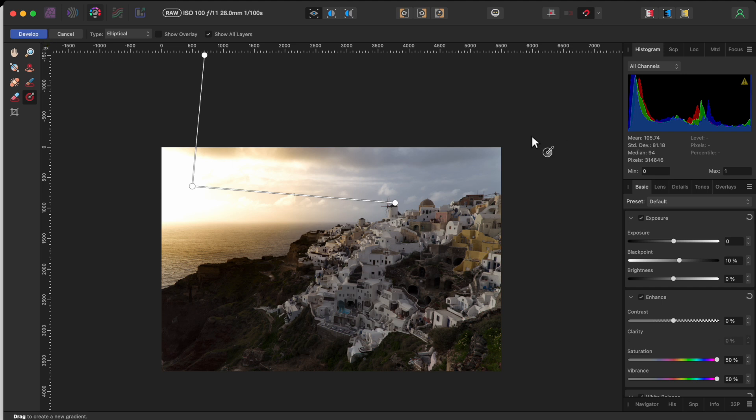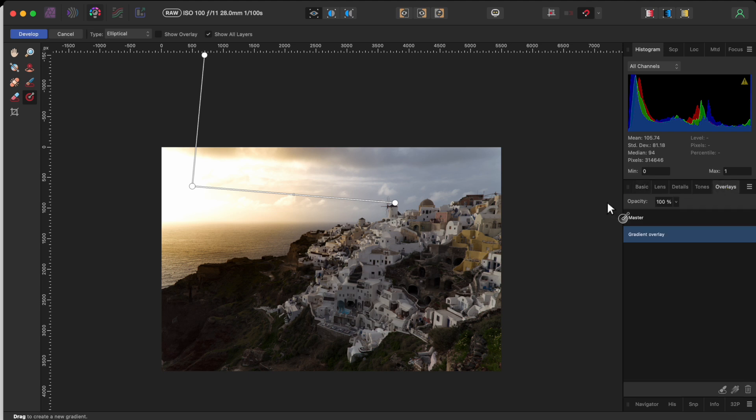Now, to work on another section of the image, I can add another overlay. To do this, I'll go to the overlays tab on the right side of the studio. You can add a brush overlay, which I'll demonstrate later, or another gradient overlay.